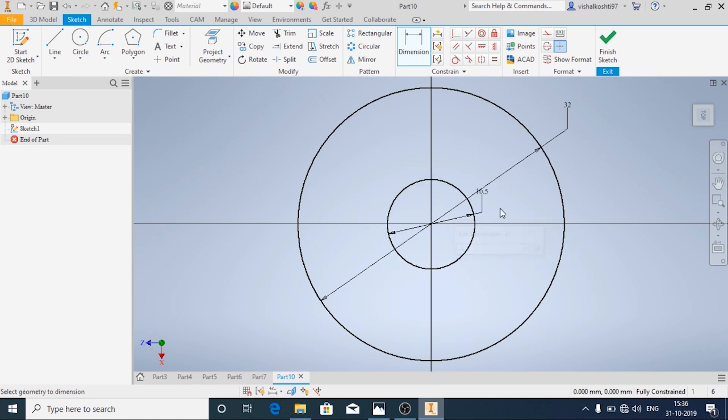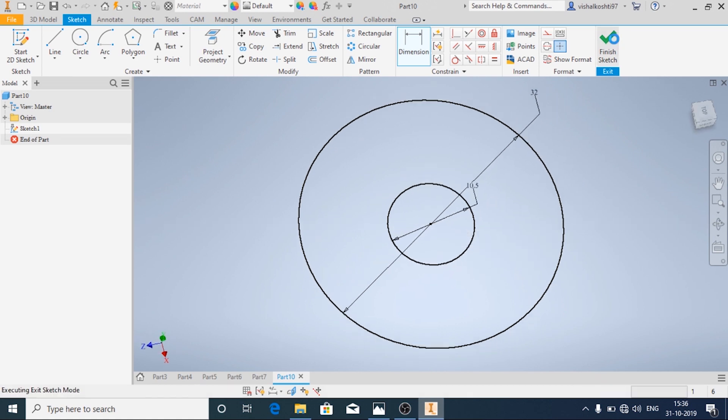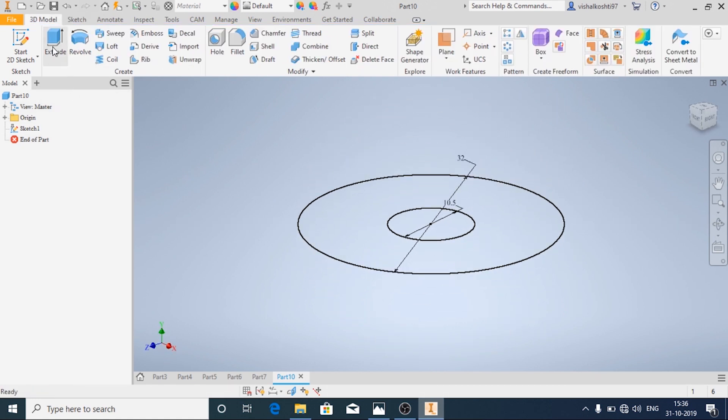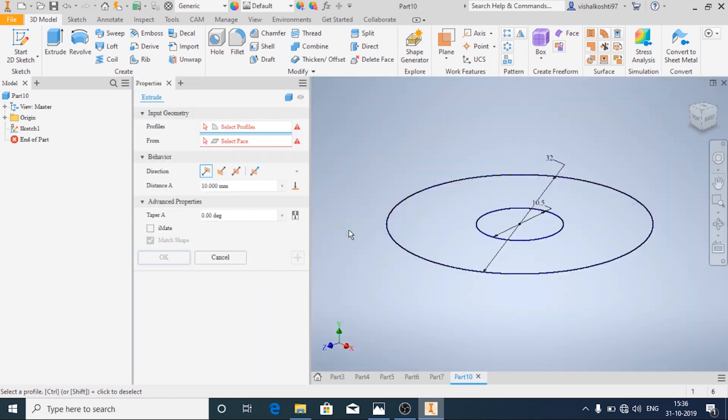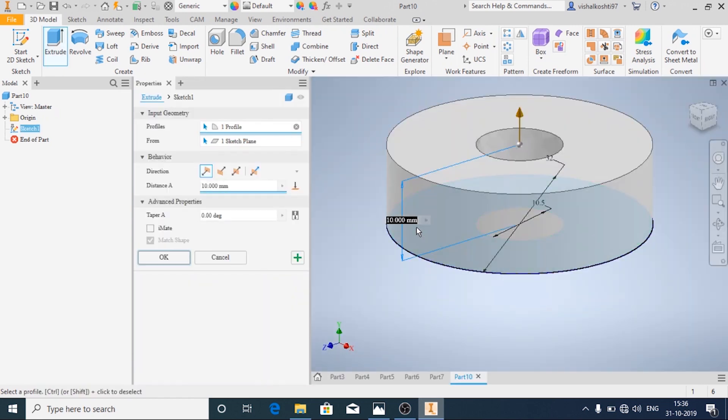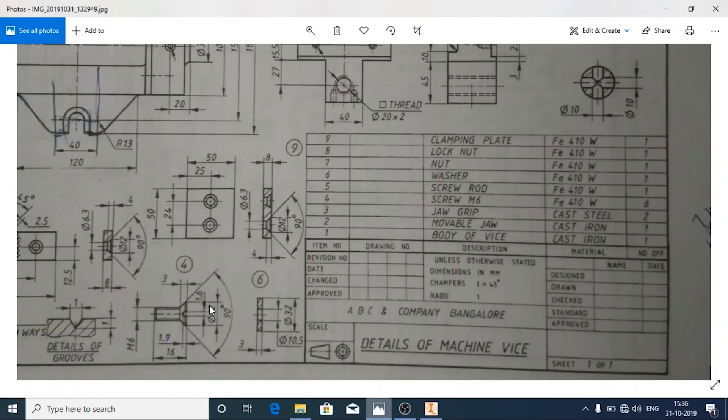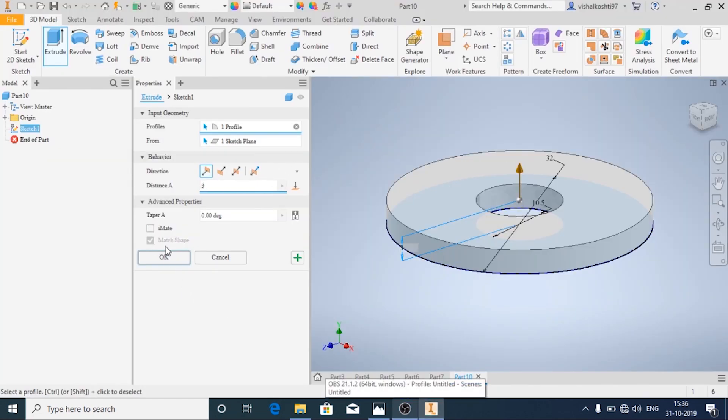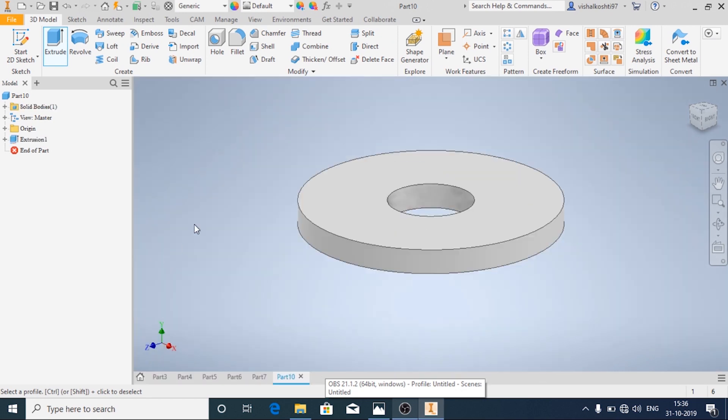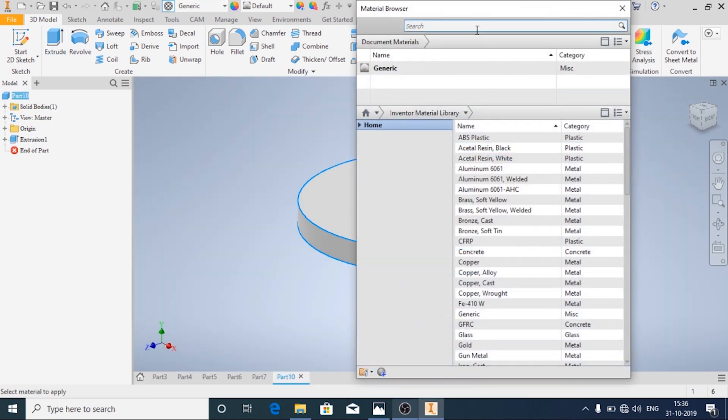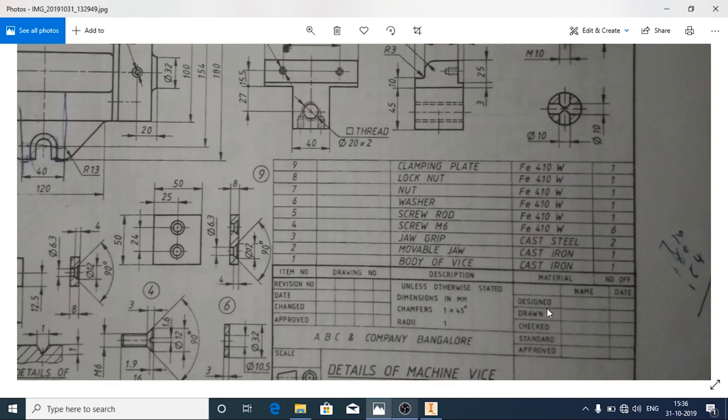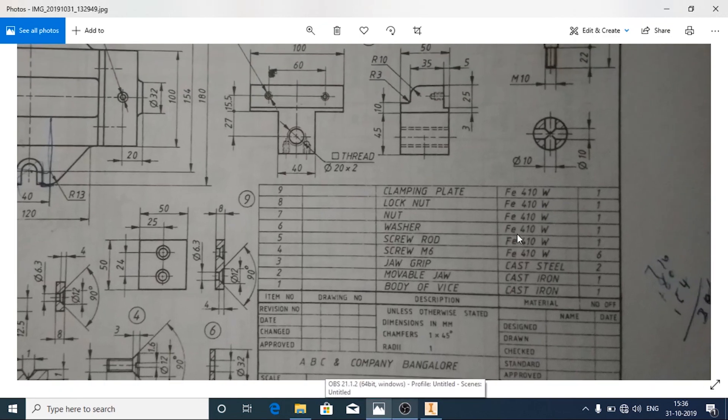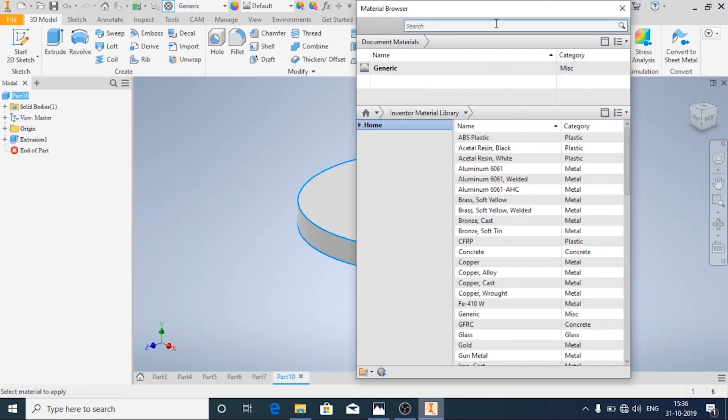Now we'll extrude it. I'm going to choose the profile and the distance, extrude distance of 3mm. And now we'll add material. Go to the material browser and since it is made of FE410W, I'll search for FE410.